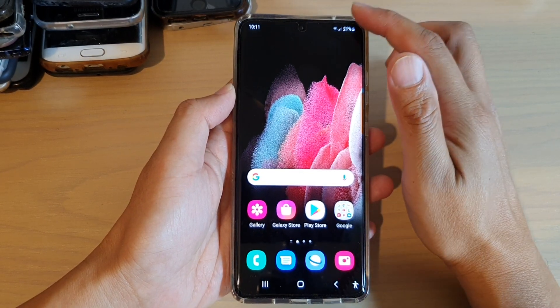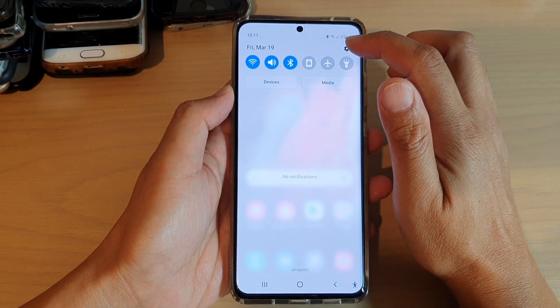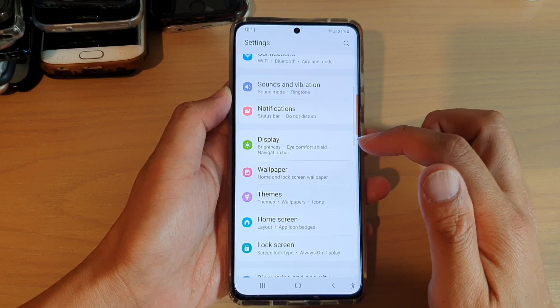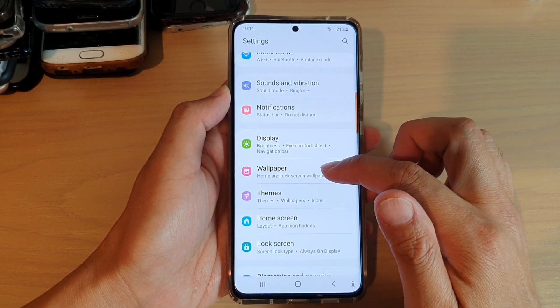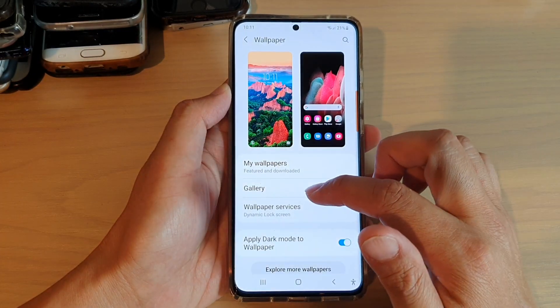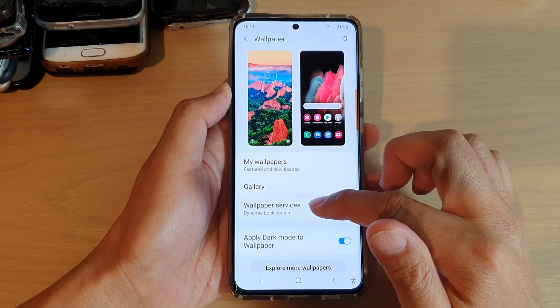Then swipe down at the top and tap on the settings icon. Next, go down and tap on wallpaper. And then in here, tap on wallpaper services.